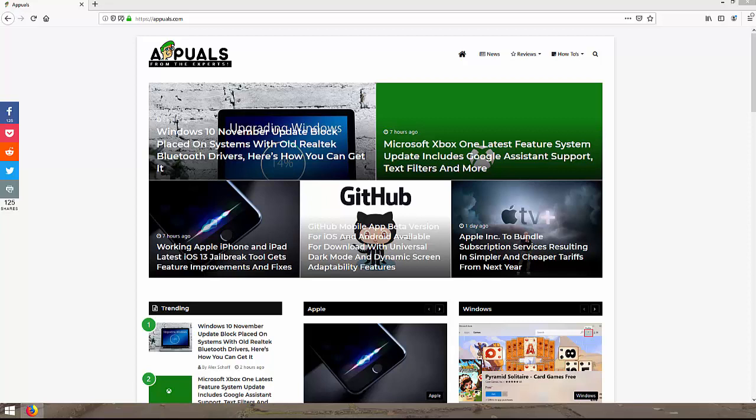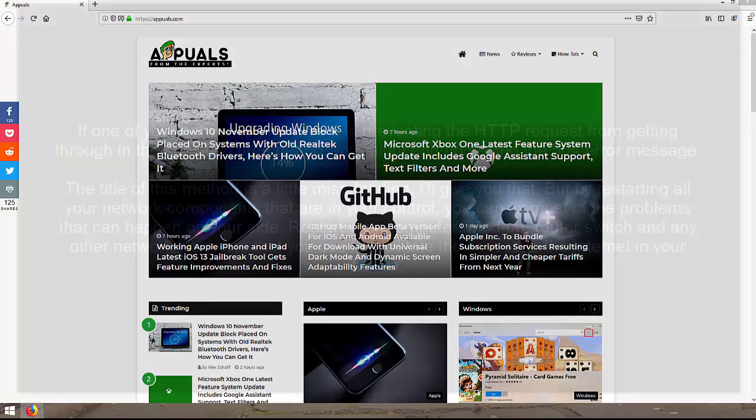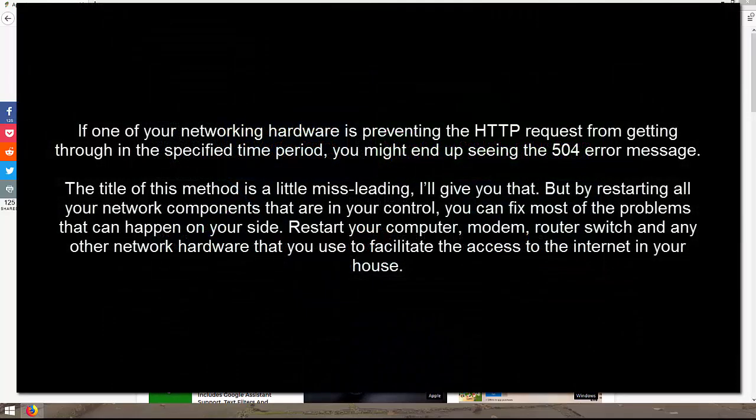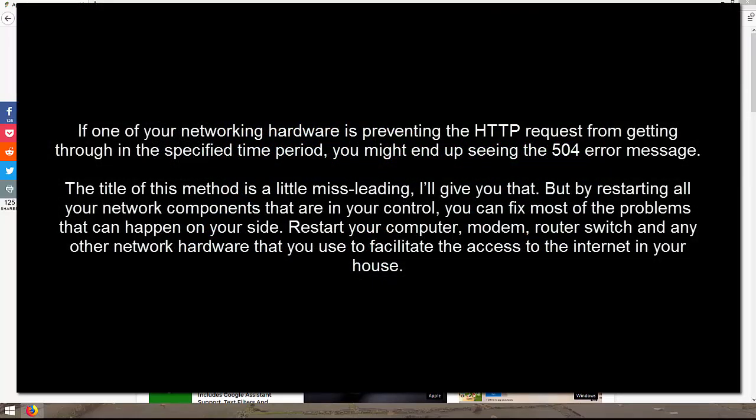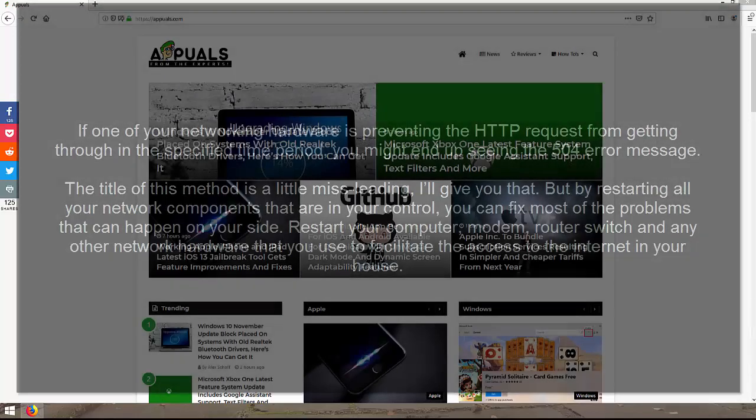If this doesn't work, you can try our second method and that is to perform a master restart. If one of your networking hardware is preventing the HTTP request from getting through in the specified time period, you might end up seeing a 504 error message. The title of this method is a little misleading, I'll give you that. But by restarting all your network components that are in your control, you can fix most of the problems that can happen on your side. Restart your computer, modem, router, switch, and any other network hardware that you use to facilitate the access to the internet in your house.